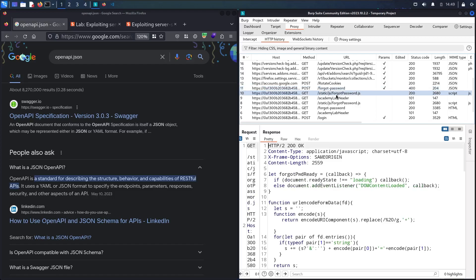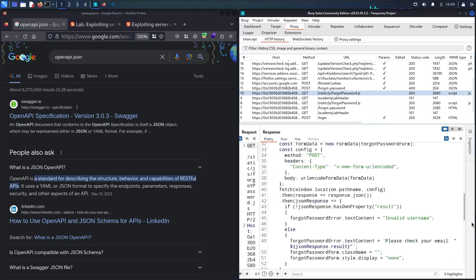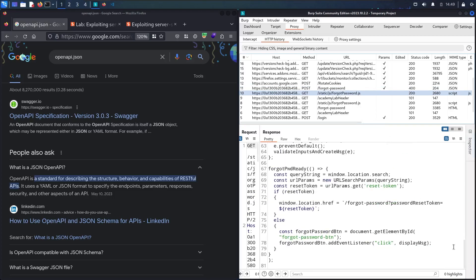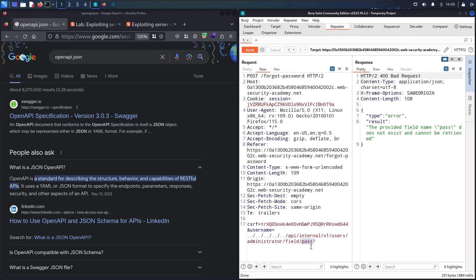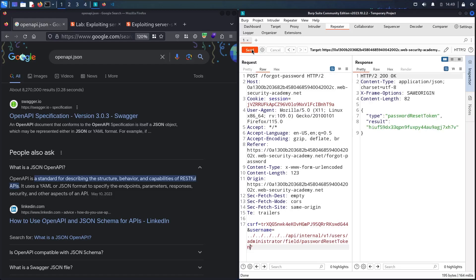As you can see in the JS file, scrolling down, there is a field called pass_reset_token. Let me copy it and go back to Repeater, paste it as the field name, and submit. And here we go — I get the password reset token, which means I'm able to update the administrator's password.